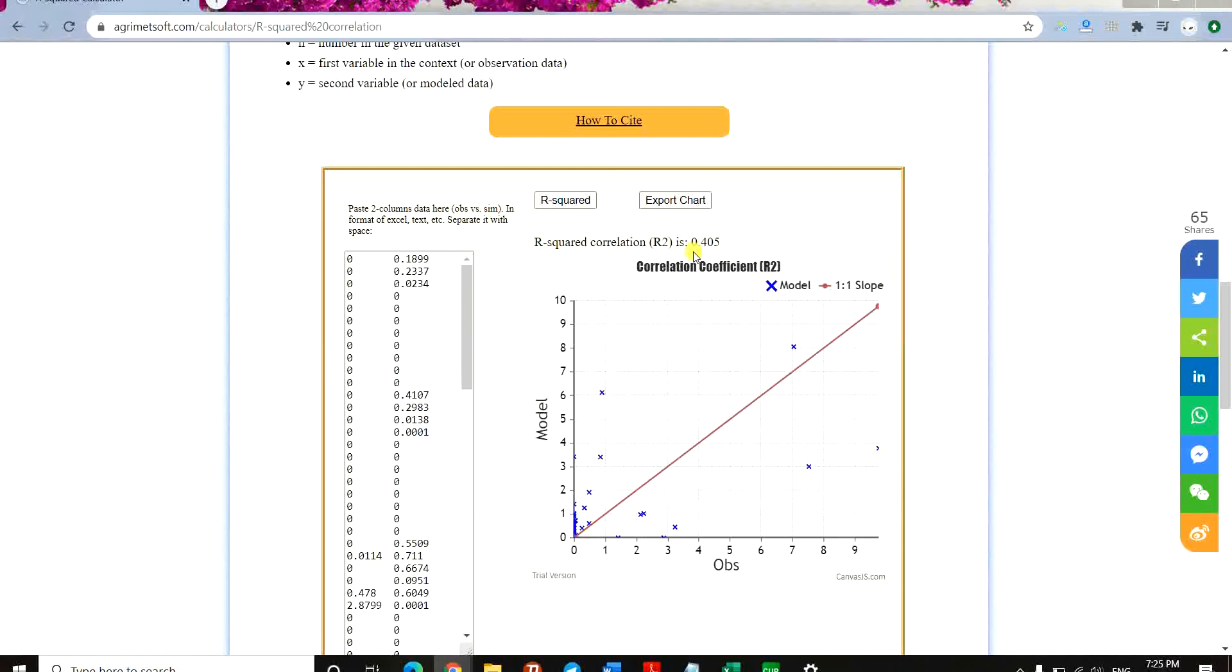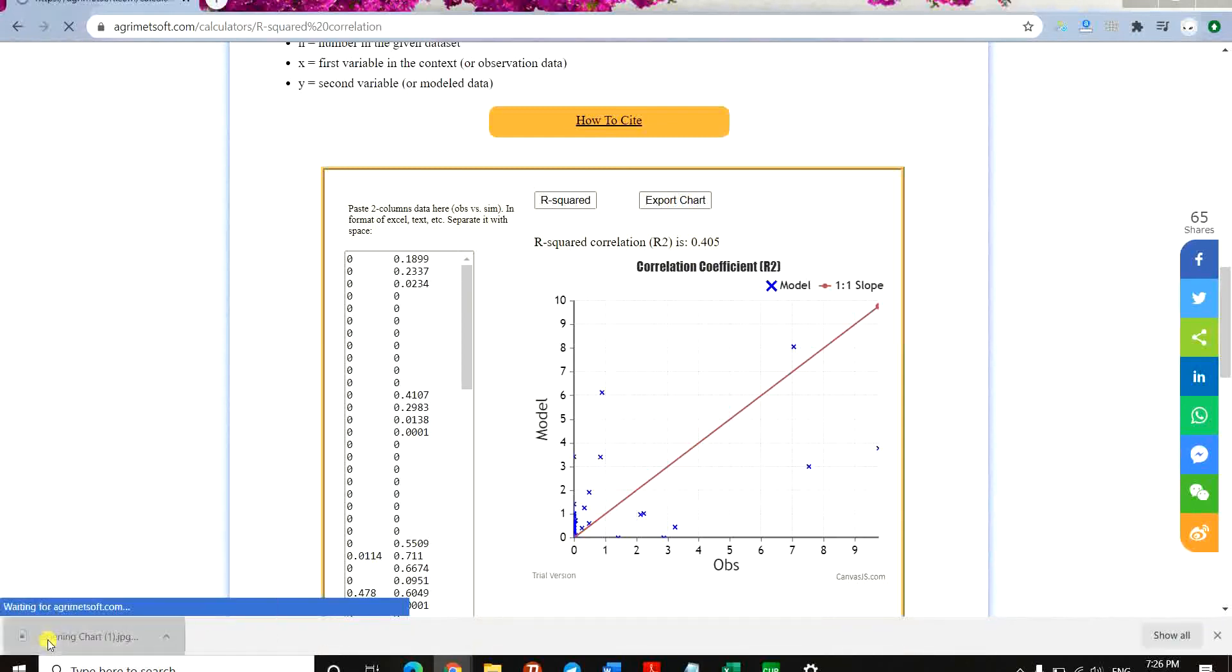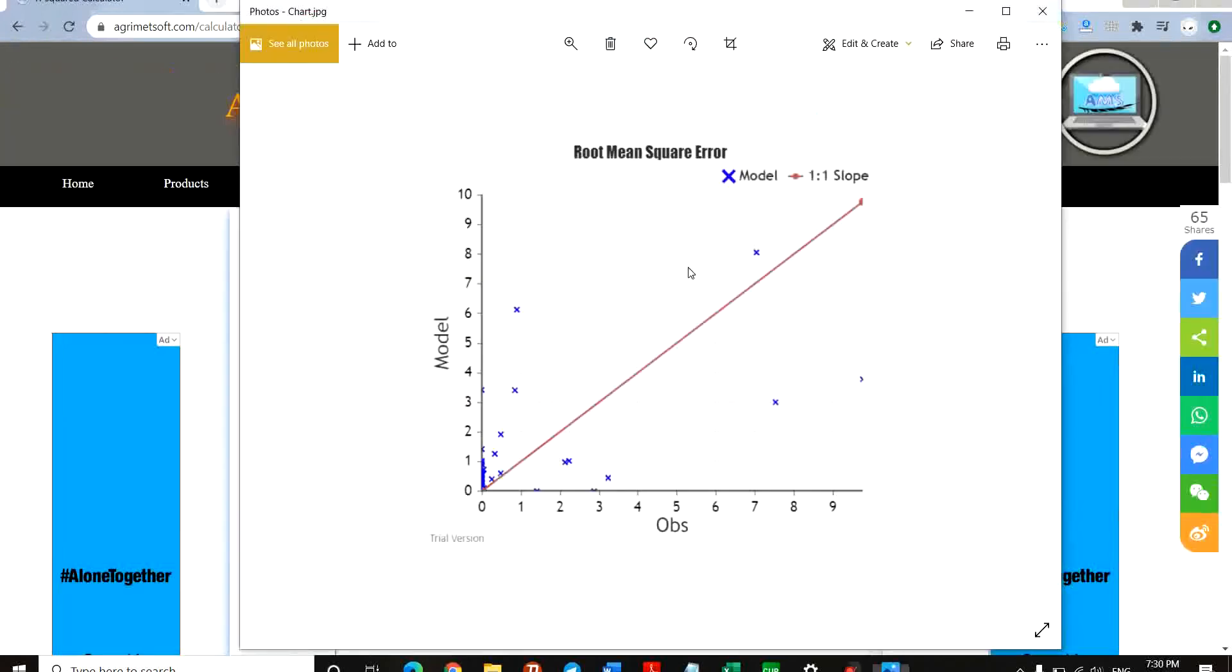Now you can export this chart. If you click on this button here, it's downloaded and you just go to open it. You can see the chart exported as JPG format and you can use it wherever you want.